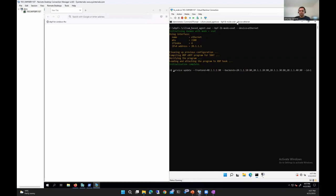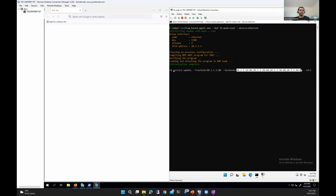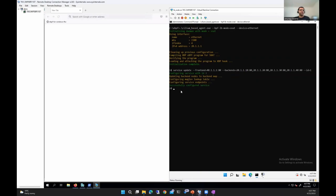Once that is done, it presents us with a CLI which we can use to configure an LB service instance. The next command I'm going to run is the service update command. I'm configuring the front-end information as 4.1.1.1 port 80, and in the back-ends, there is a list of four back-end nodes, 21.1.10 through 21.1.40. Once I run this command, the Cilium-based agent configures all the required maps and now we can test the load balancing.